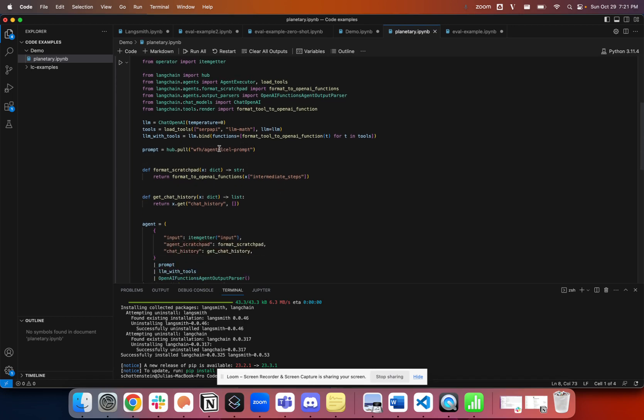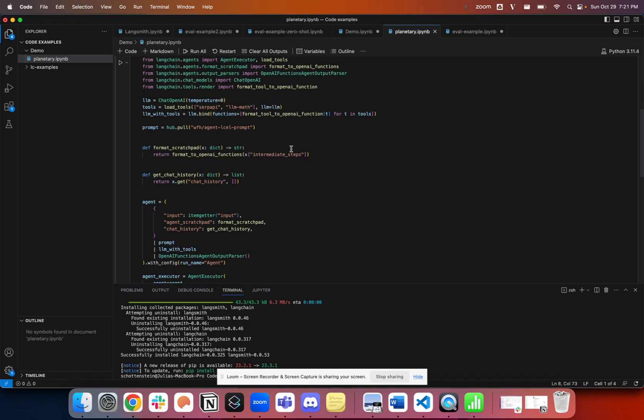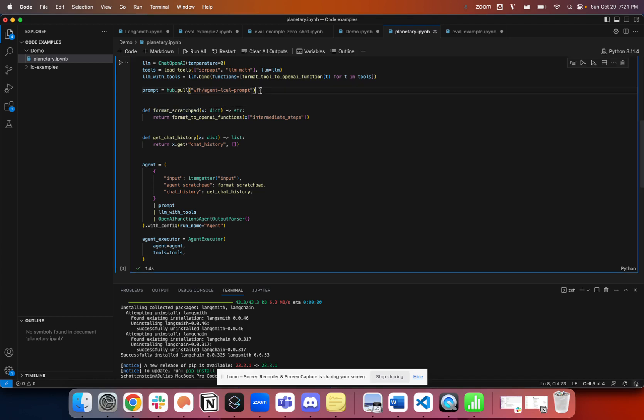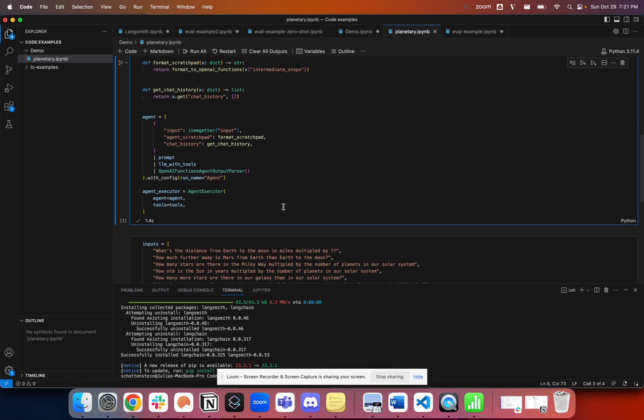This prompt is a pretty simple one. It just says that you are a smart AI assistant, which I can show in a separate video, how to define prompts and how to pull it into your code. So just take a mental note of that. It's going to use a scratch pad to keep track of its thoughts as well as a chat history.